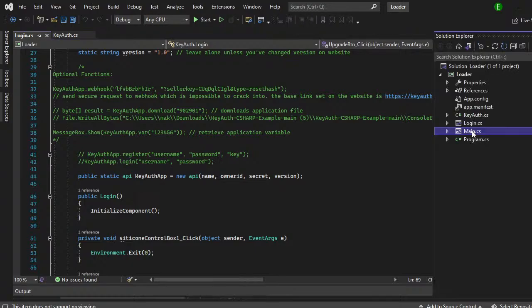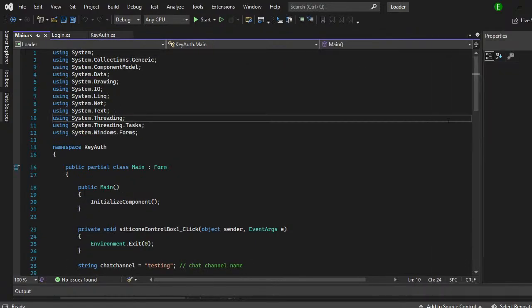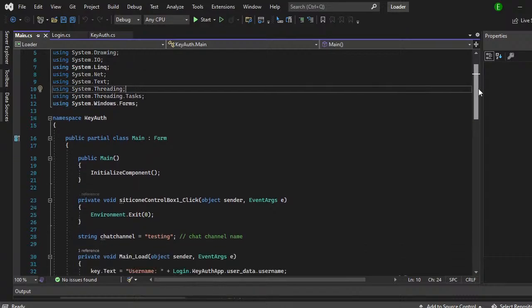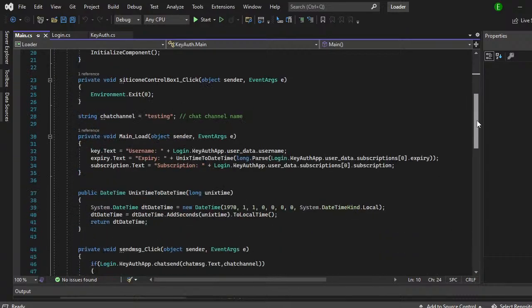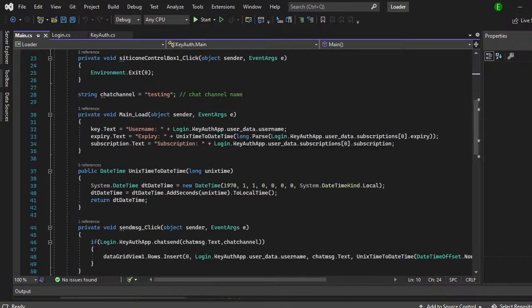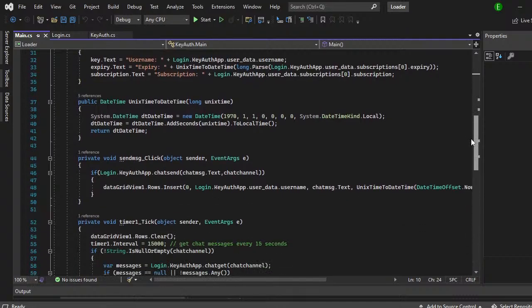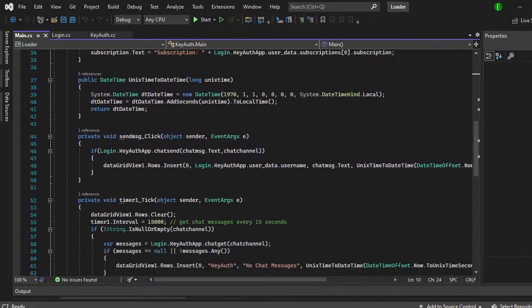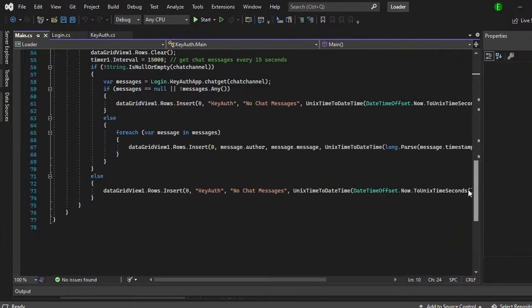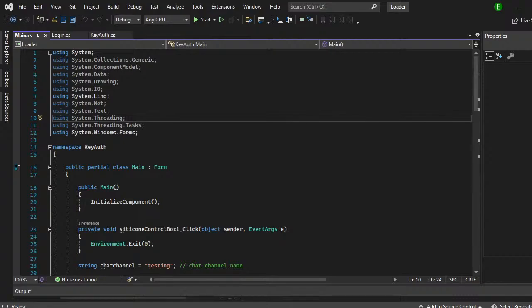And then if you go here to main, you can right click this and then view code. Main will actually show you the key expiry, the subscription. It shows you how to actually set up the chat room. I will probably do a video on that later. But yeah, that's pretty much it.